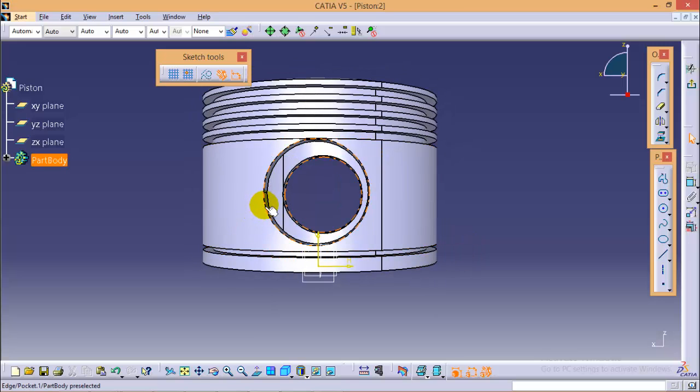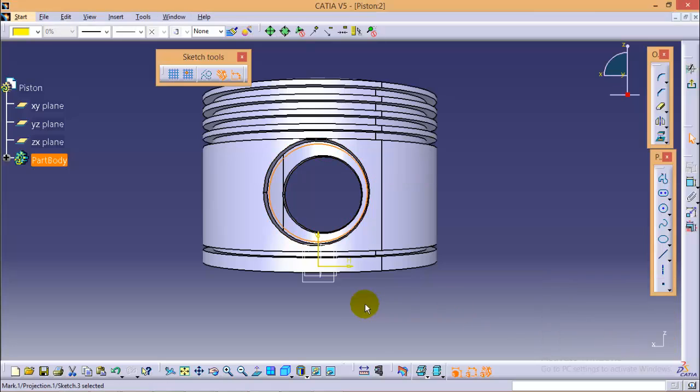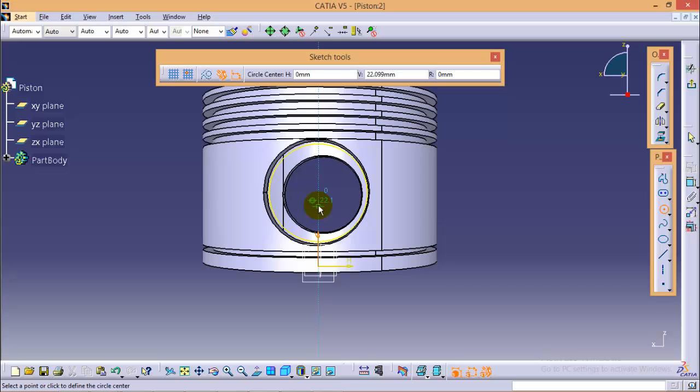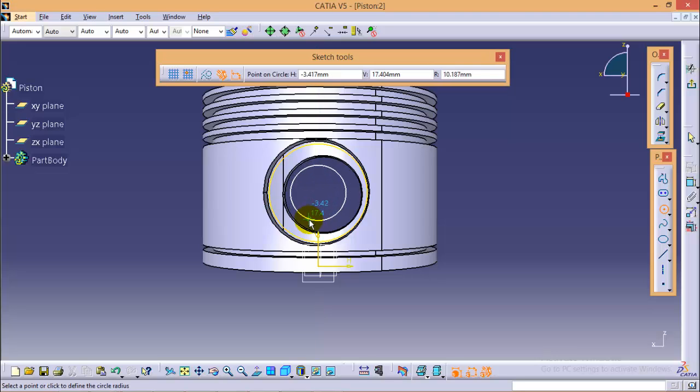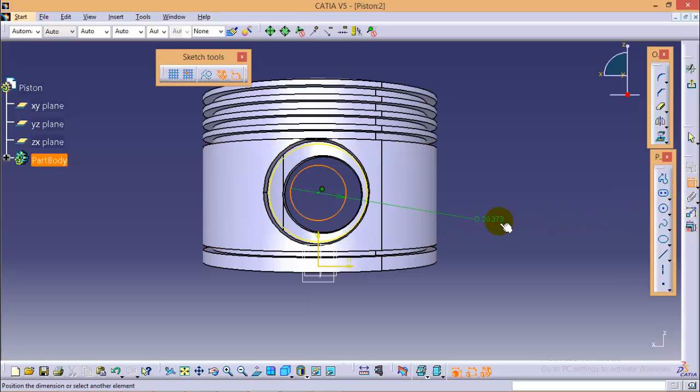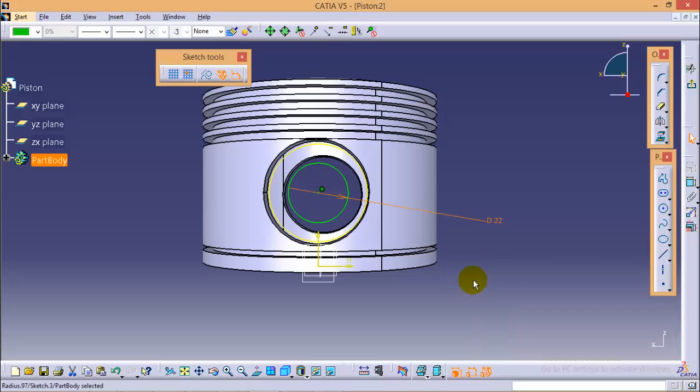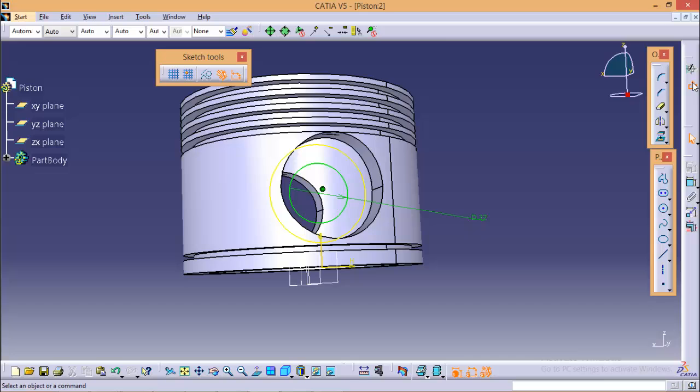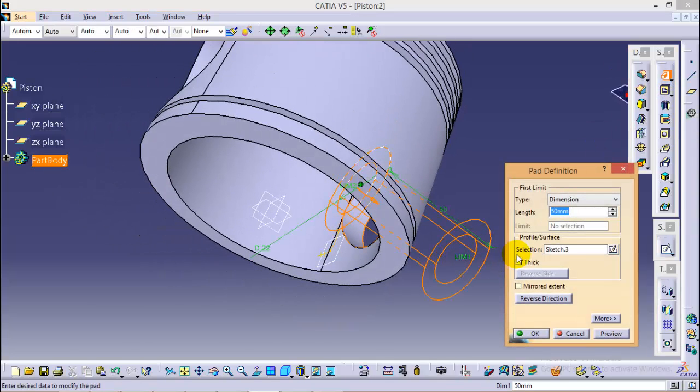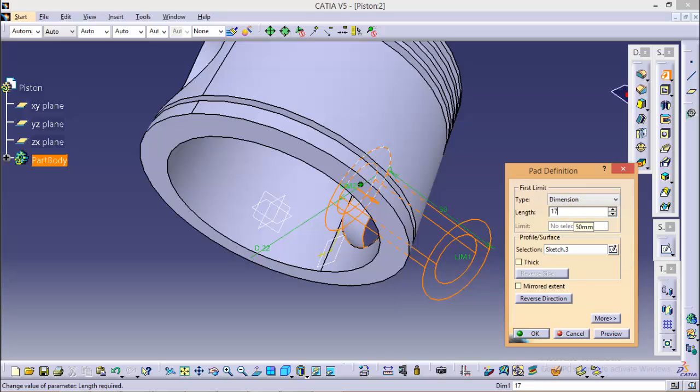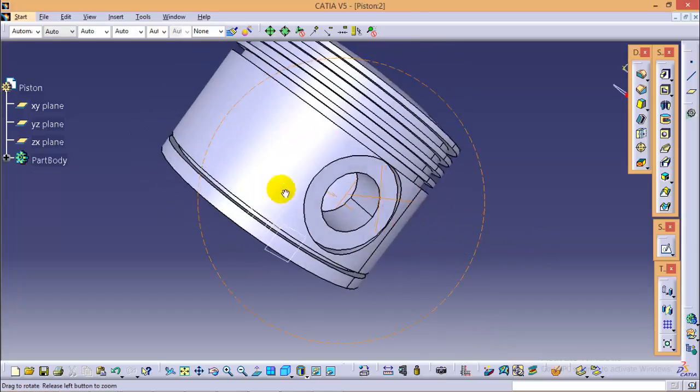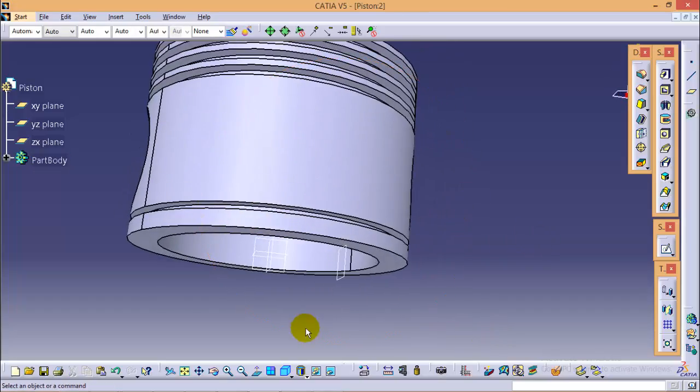Now we will project this circle over here. And we will draw one more circle which is concentric to projected circle. Let's give it a diameter of 22 mm. Now exit from this sketch. Select a pad command over here and give it a pad of 17.5 mm length.